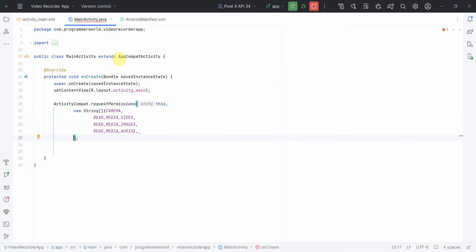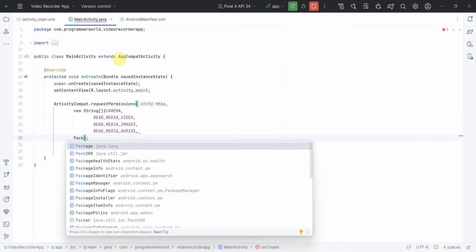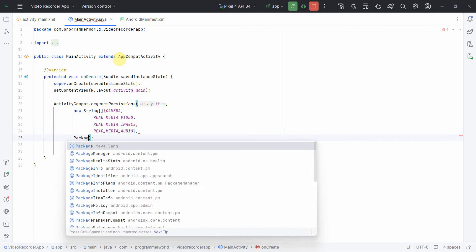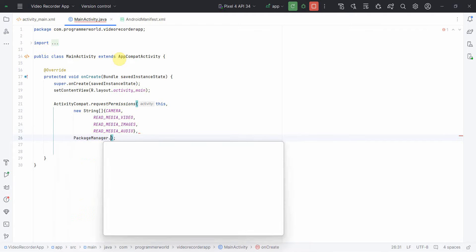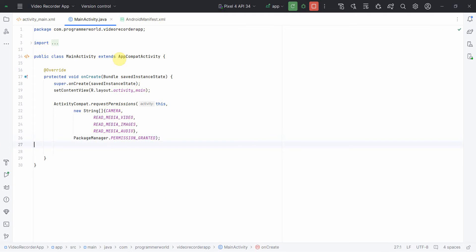And I think that's all. Then I'll give the package manager permission granted so that it will ask the end user for permission to be granted. Once I have it, then I think I'll first switch to my layout and try to complete the layout.